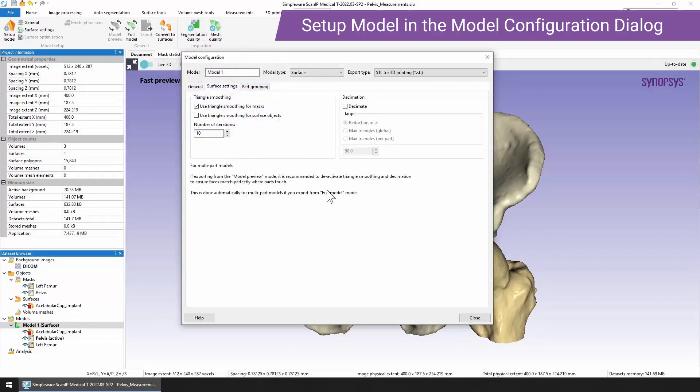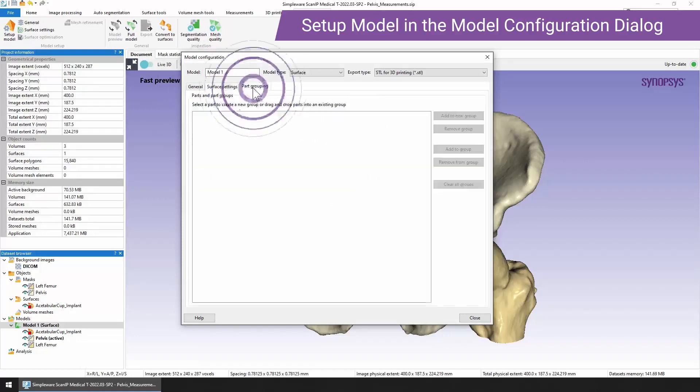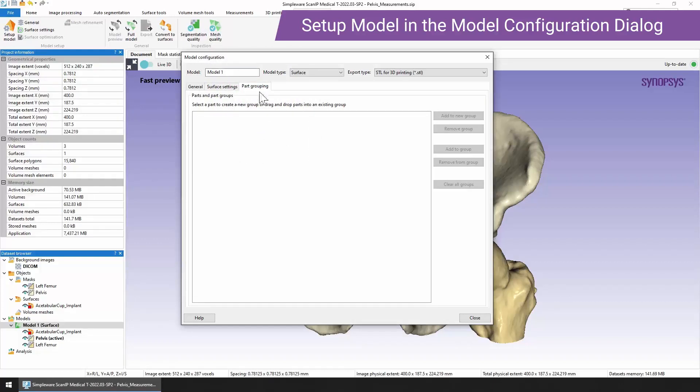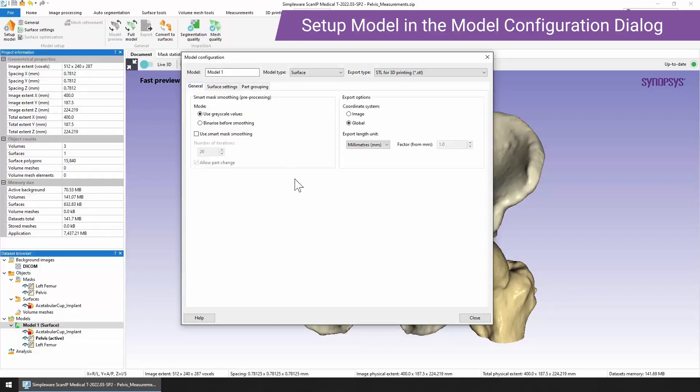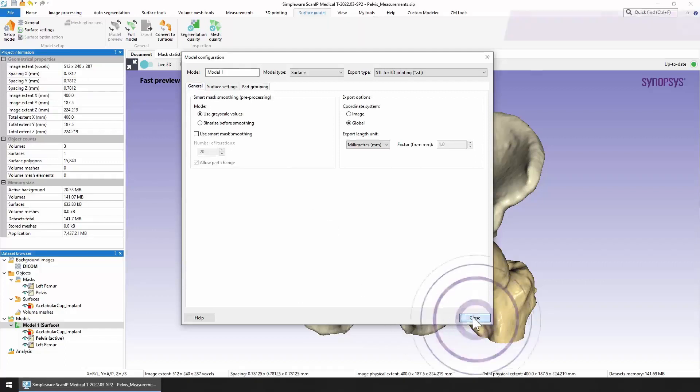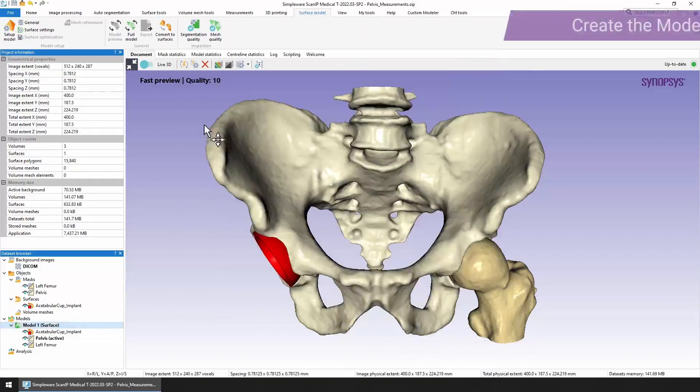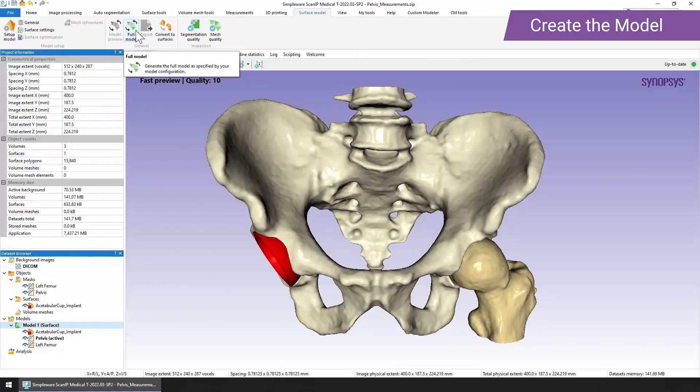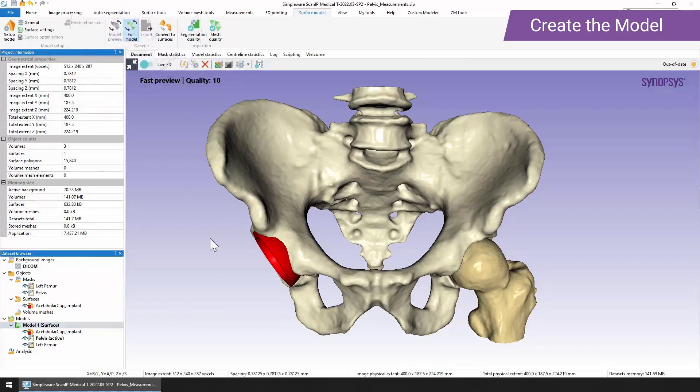If we look at the surface settings, again very simplistic for this particular type of STL. You can apply some simple triangle smoothing or some decimation if you wish. You can also use part grouping if you need to group different objects when you're working with them outside Simpleware ScanIP. Once you're ready you just click close and then you go to this tab at the top and just click full model.